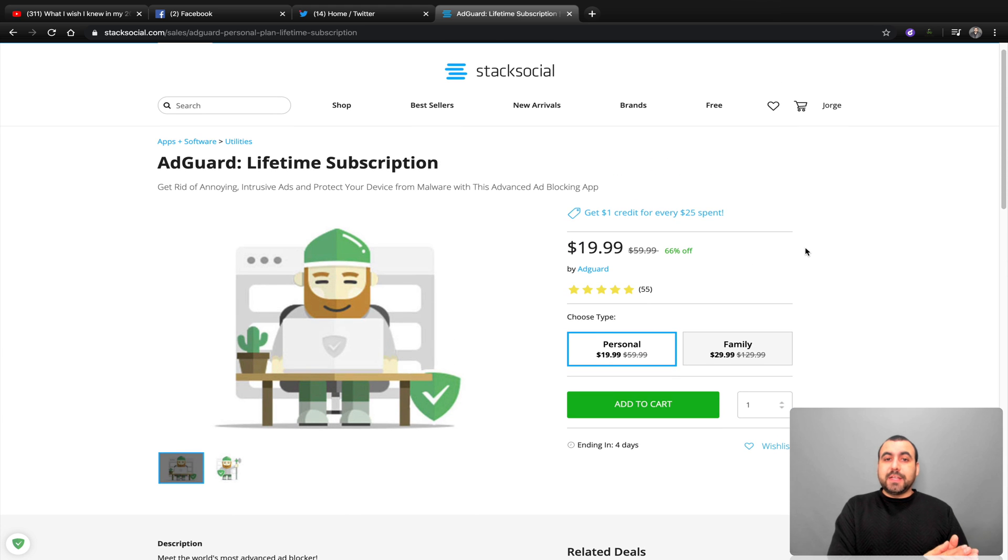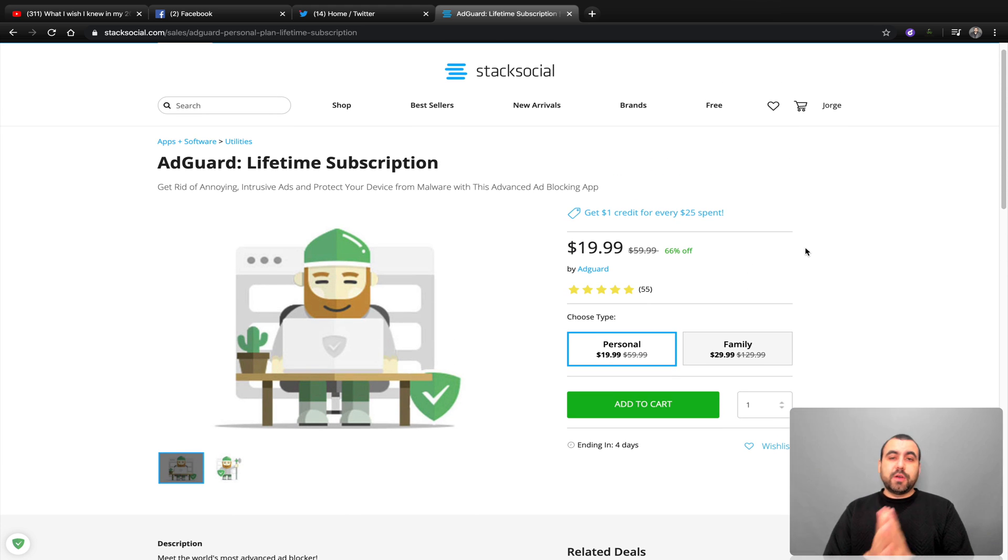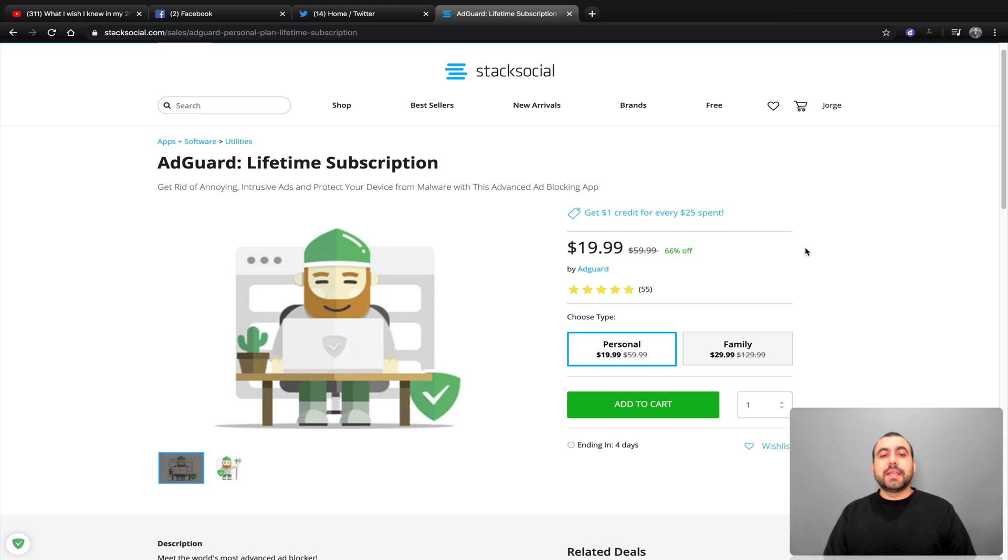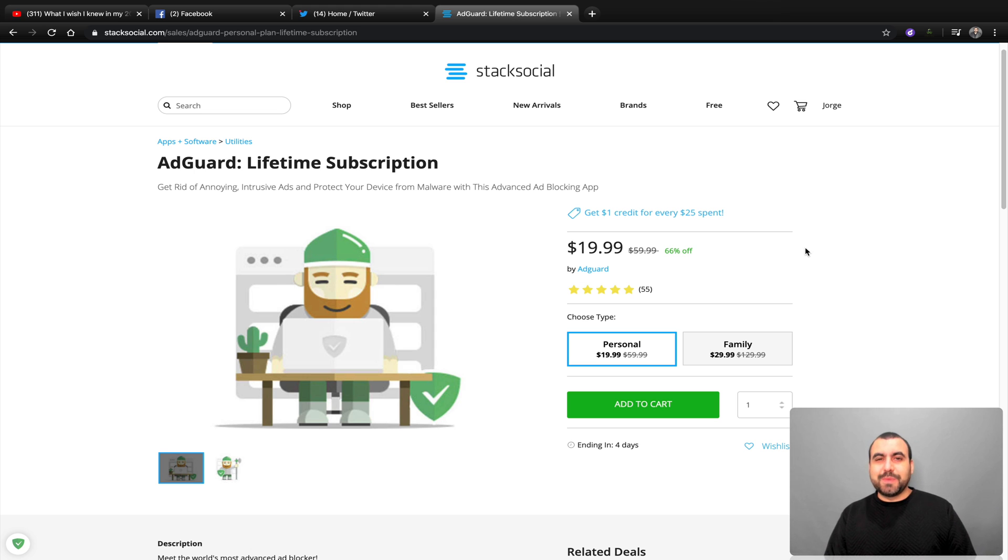So there you go, guys. Those are the benefits and the bad parts about AdGuard. And if you guys want to grab it, the link is in the description. Thank you for watching. My name is George and this is SassMaster.